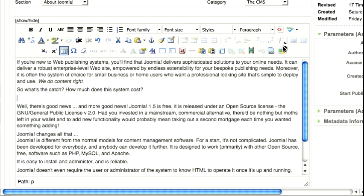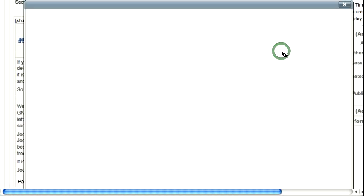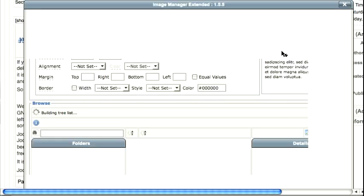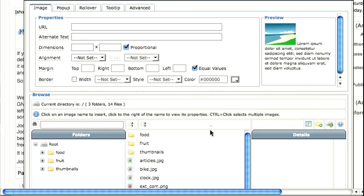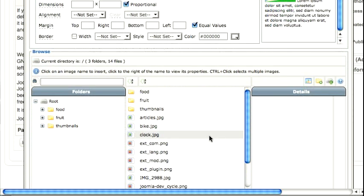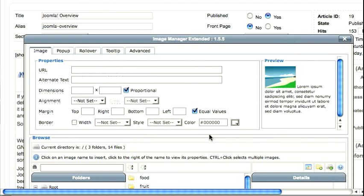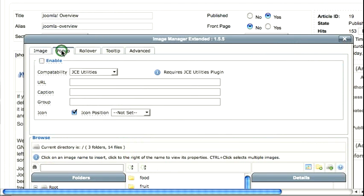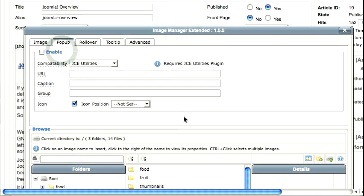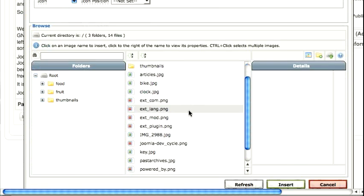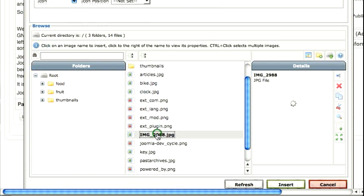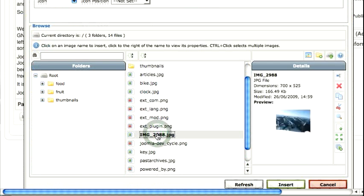So what I need to do is go to my Insert Edit Image, and then I need to click on an image, then click on the pop-up tab. And I need to click on the image that I want to link to. And I think it's this one. Okay, right. So this image is 700 pixels.